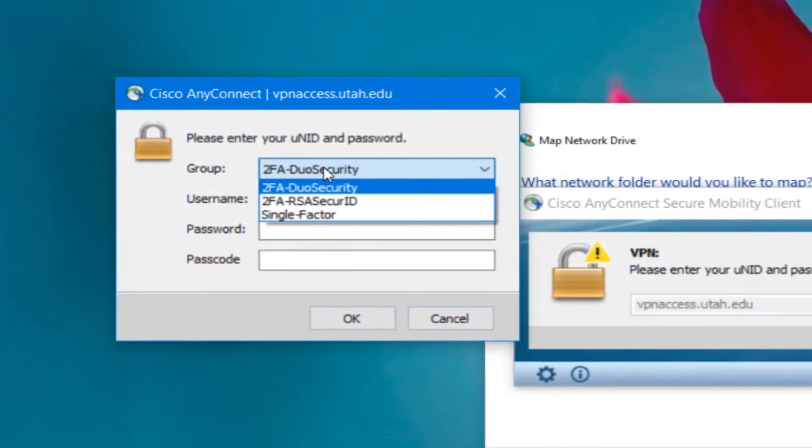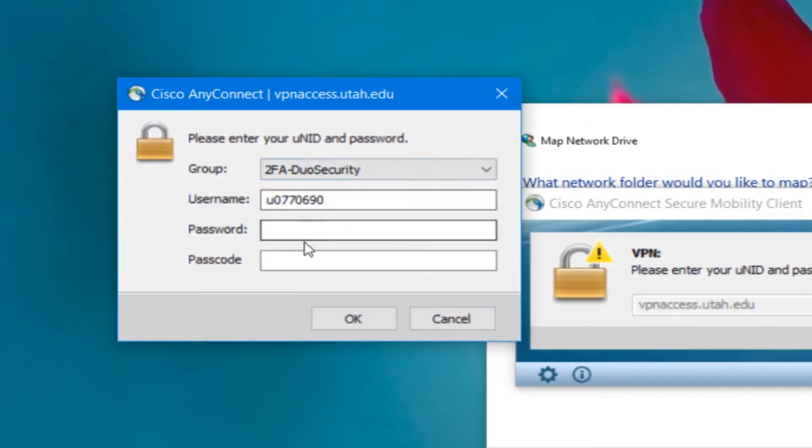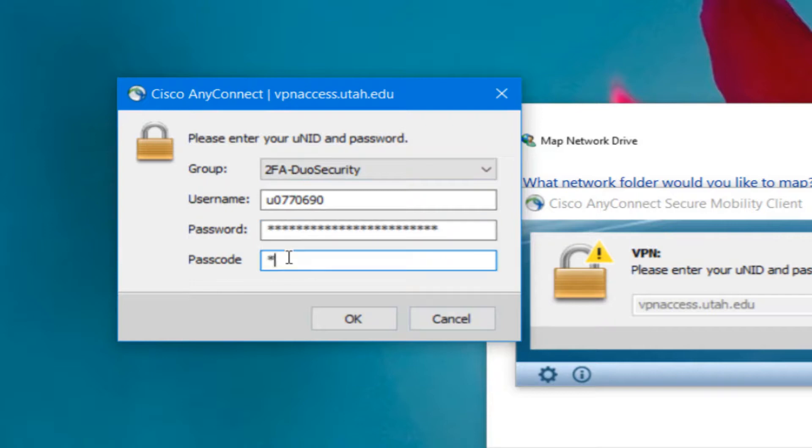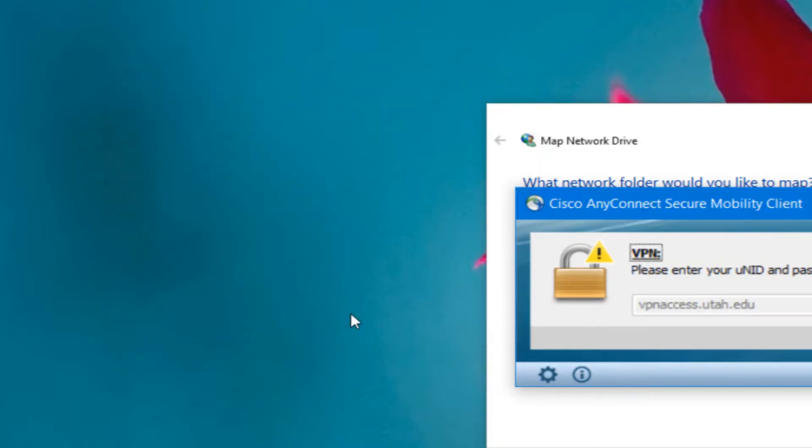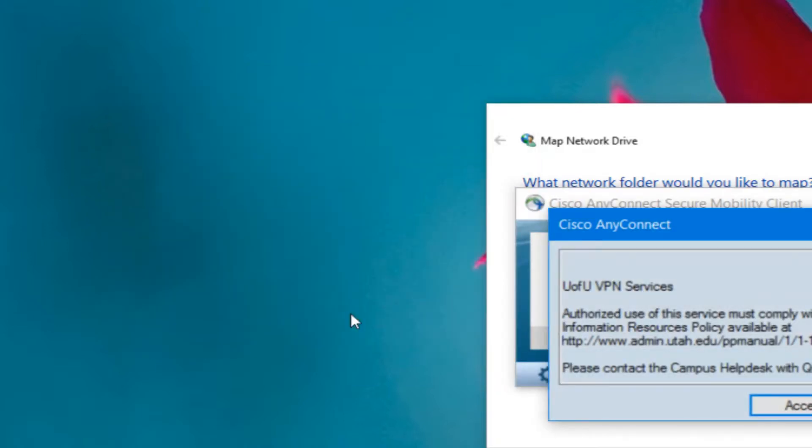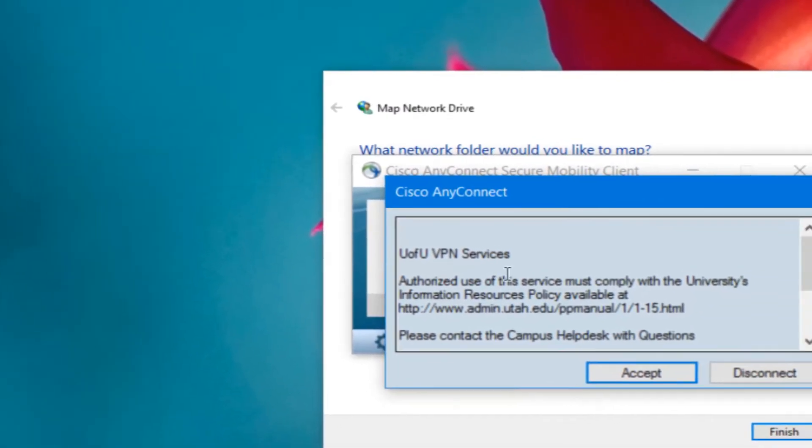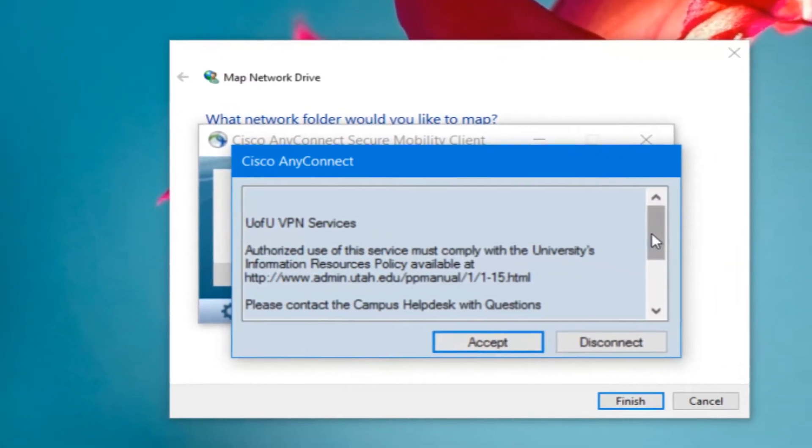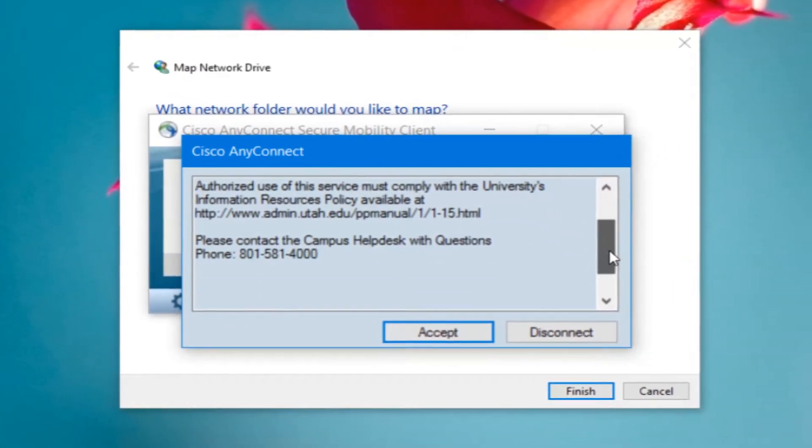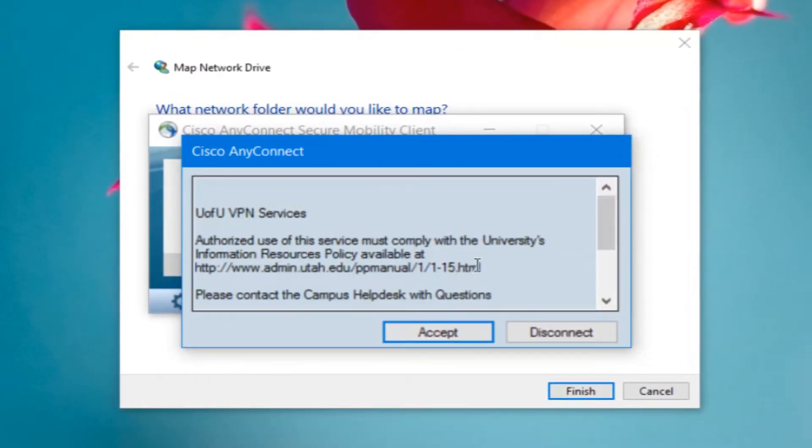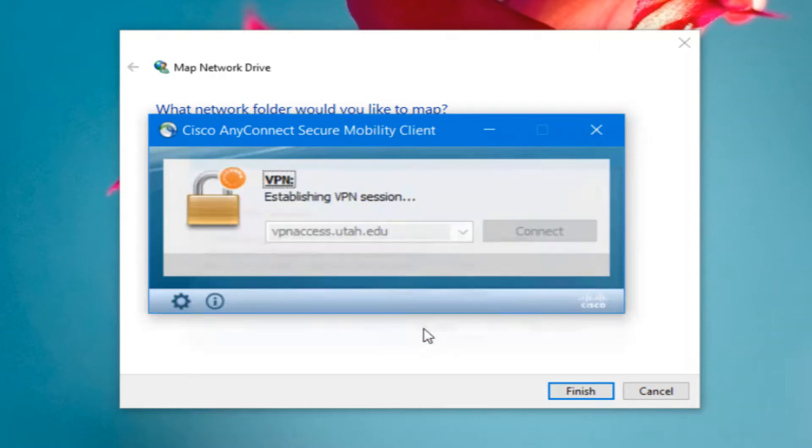If I follow the same login procedure with the same security group as I did on the website when I downloaded the client, again with the passcode from the Duo app, I'll be prompted to accept the University's policies. You can go ahead and read that, and then click Accept.